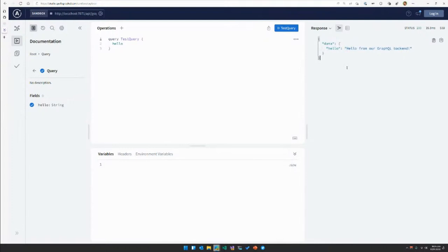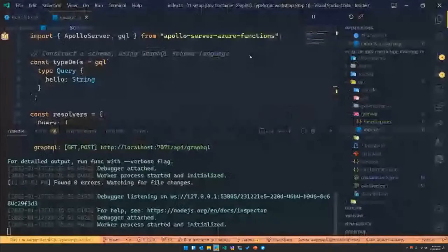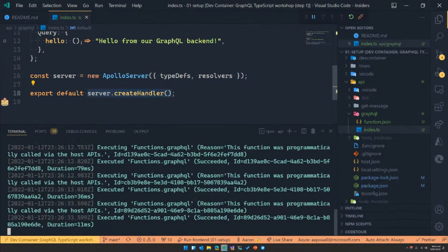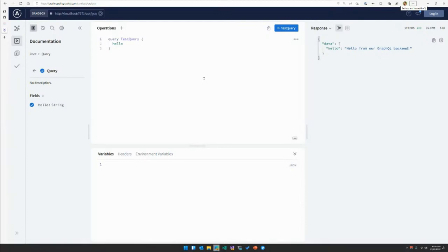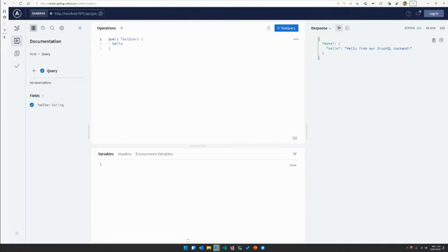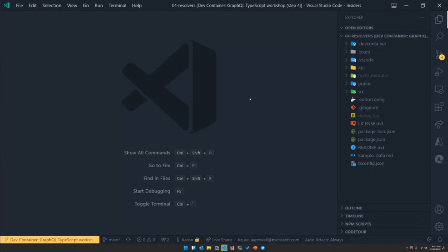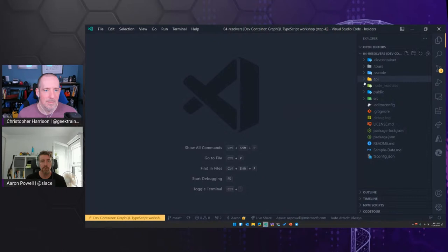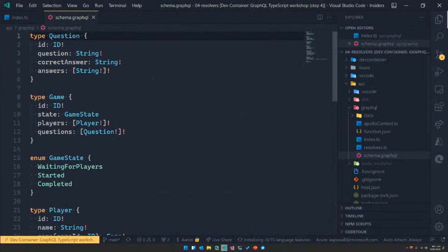Let's kill this and jump forward in time a little bit in our workshop to have a look at another step. For the sake of time, I'm not going to go through all eight steps in real time — you can do those yourselves afterwards if you want. Instead we're going to jump through to step four, where I've actually built a bit more of our Azure Function. I've extracted the schema into its own file — and this is a much more rich, complex schema.